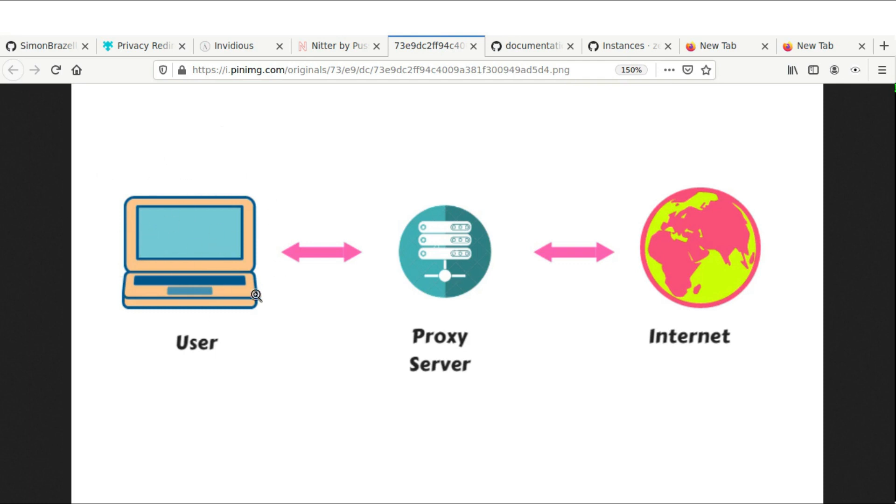We usually connect directly to YouTube or to Twitter, and that means everything that we do on Twitter or YouTube—all that data, all those searches, all the history—everything's collected and sold to advertisers.